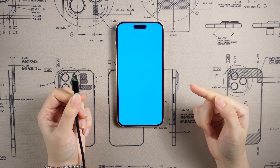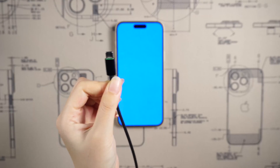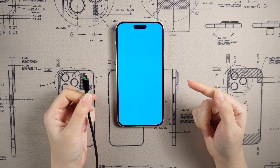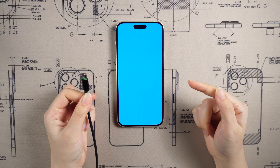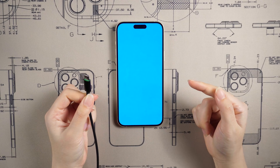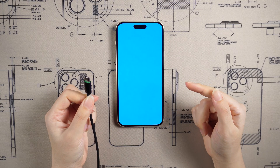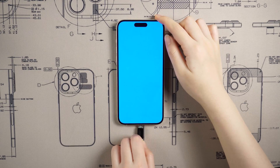Fix two: enter recovery mode. Recovery mode is a hidden function of Apple mobile phones — you may not know it, but recovery mode can help you get out of this annoying situation. You need to prepare your computer and a data cable, then connect the device to the computer.